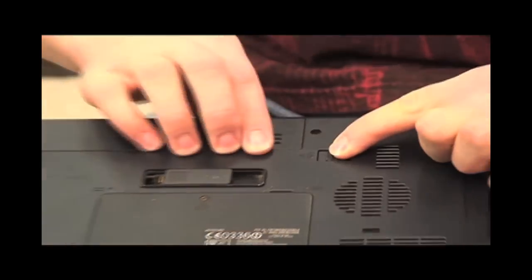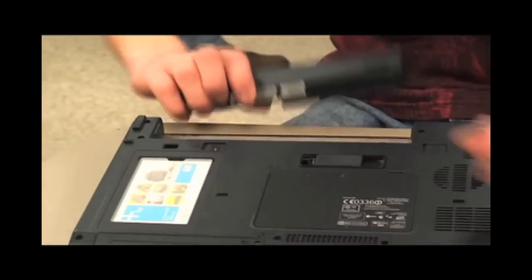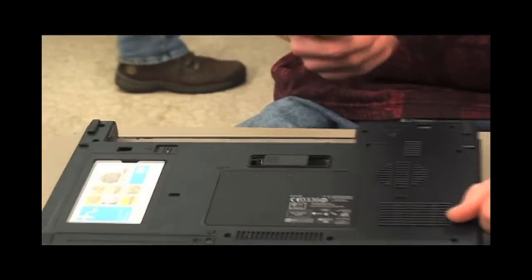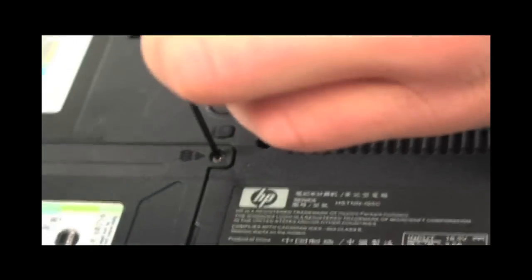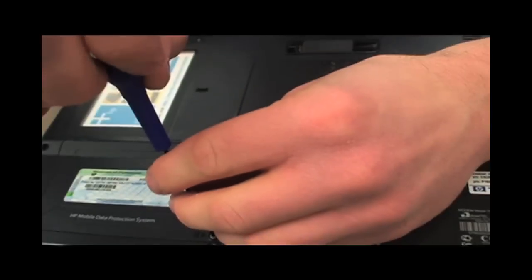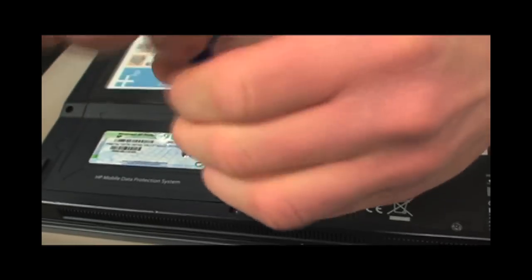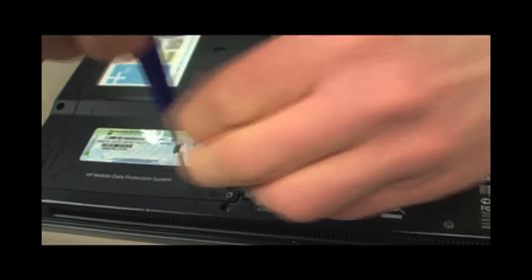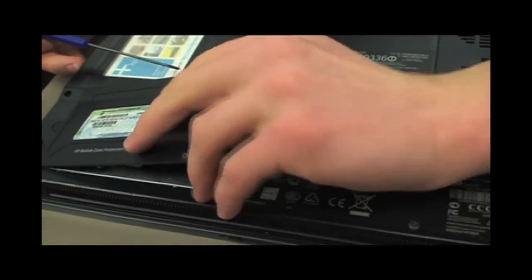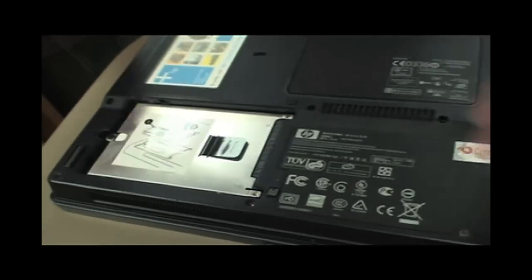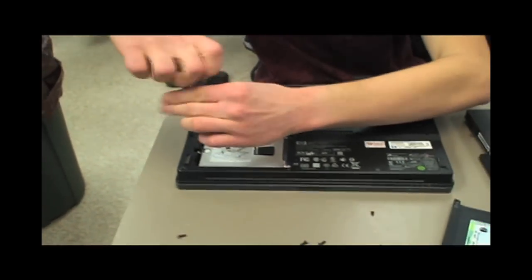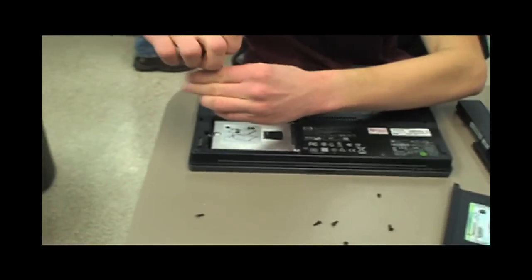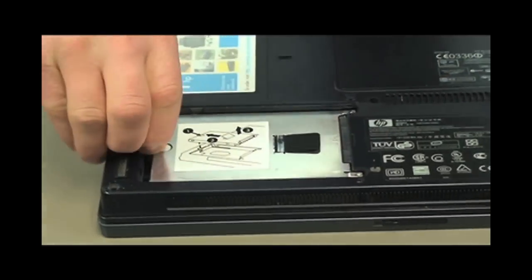Start by unplugging the computer and removing the battery. Now remove the hard drive. To do this, remove the two screws that secure this cover. Unscrew the single screw that holds the hard drive and then carefully remove the hard drive as shown.